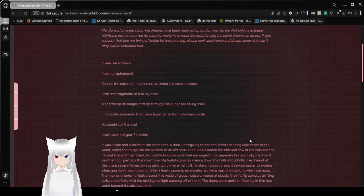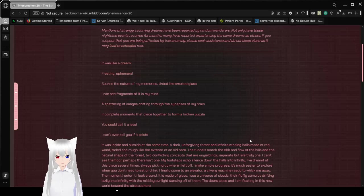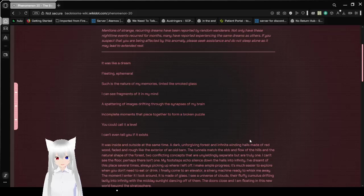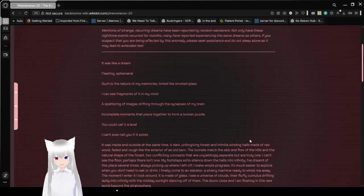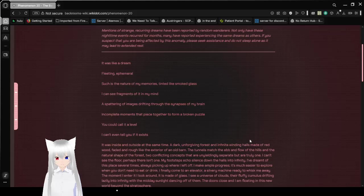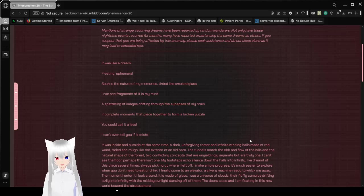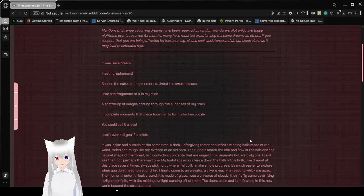It was like a dream, fleeting emerald. Such is the nature of my memories, tinted like smoked glass. I could see fragments of it in my mind, a spattering of images drifting through the synapses of my brain. Incomplete moments that pieced together to form a broken puzzle. You could call it a level. I can't even tell you if it exists.